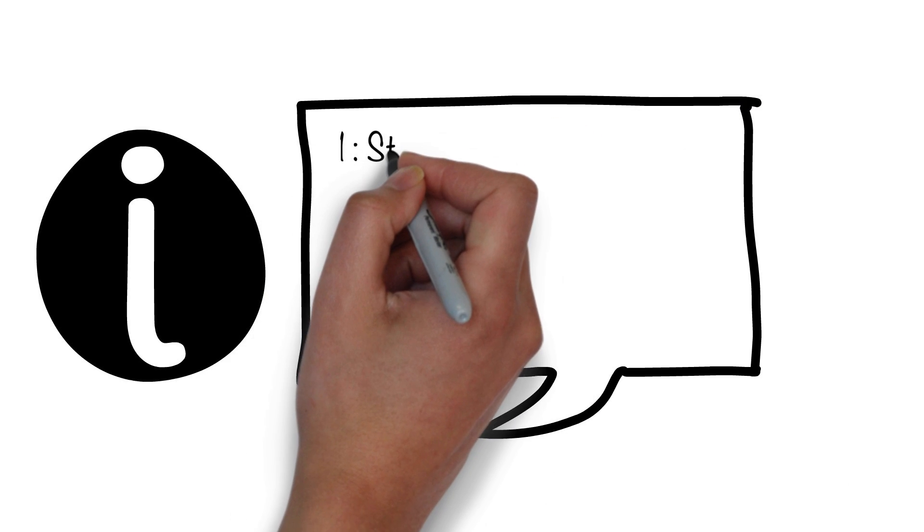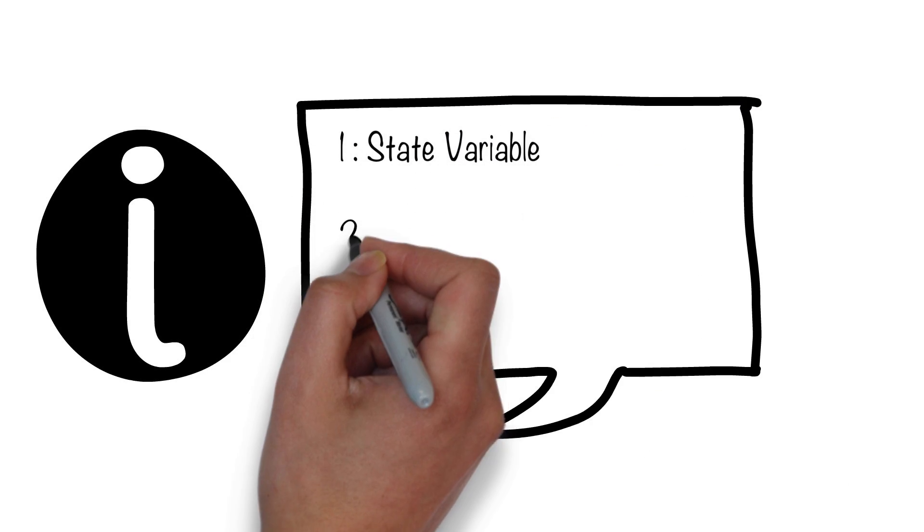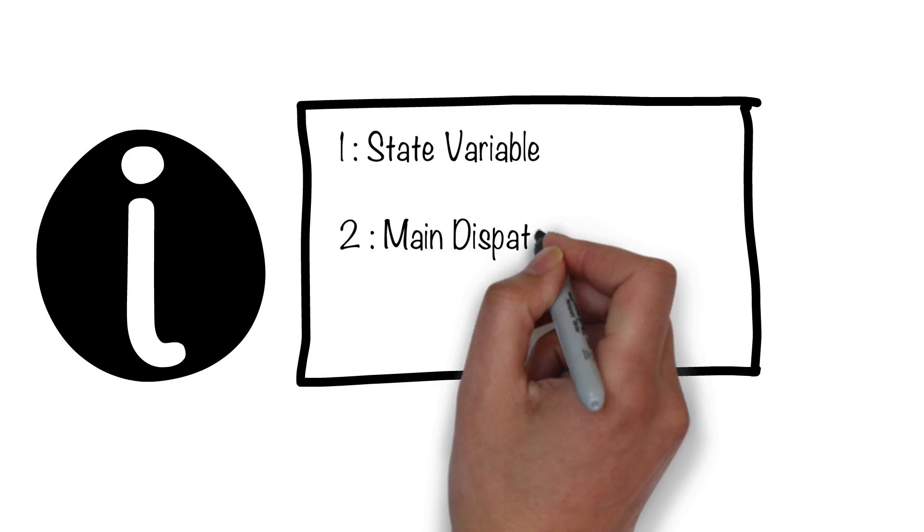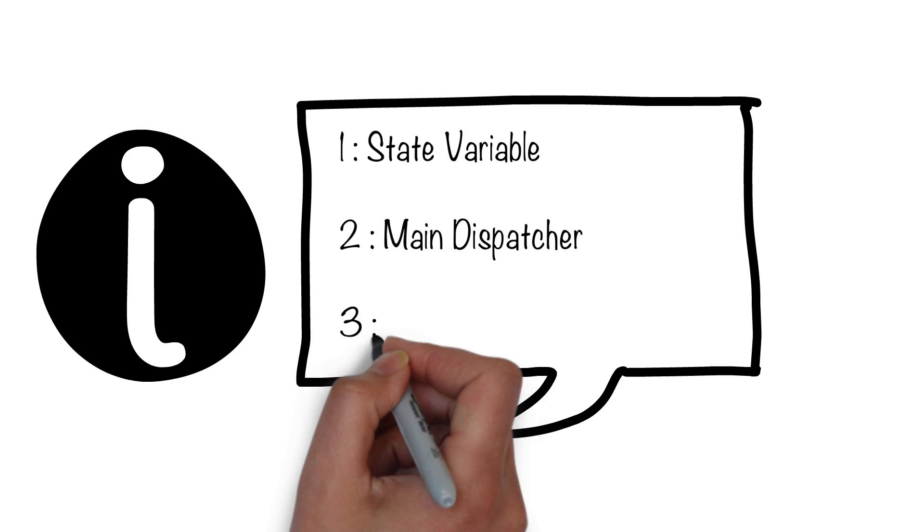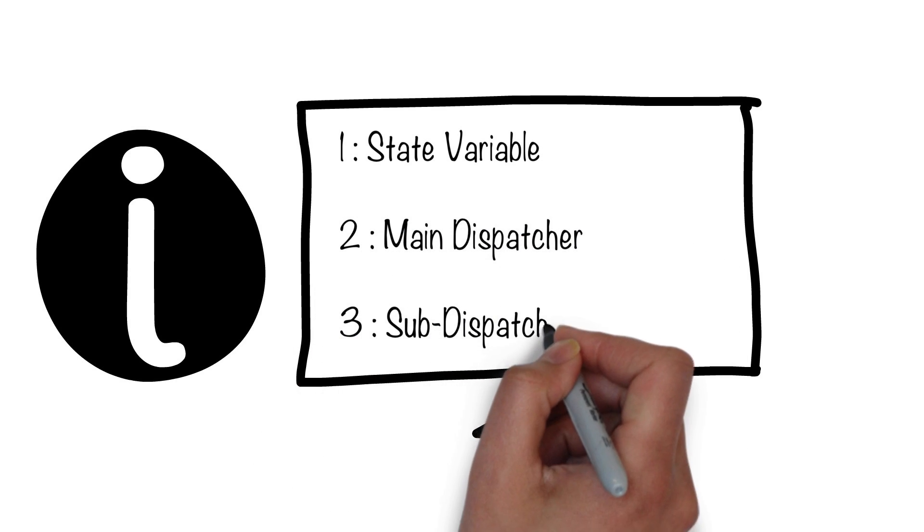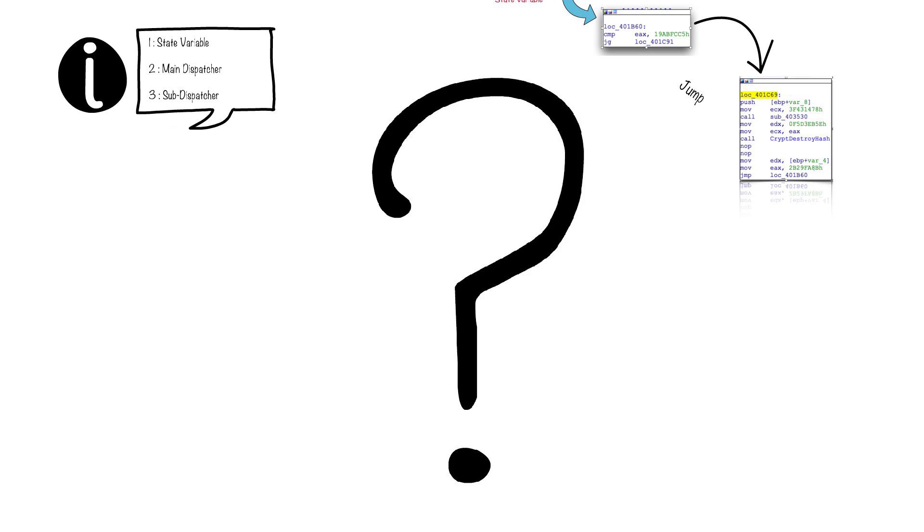Let's summarize it all together. We have state variables, we have the main dispatcher from which the code gets dispatched and the sub-dispatchers.